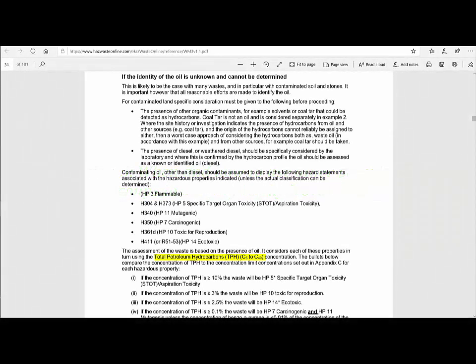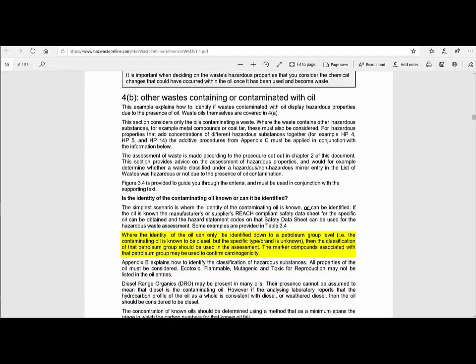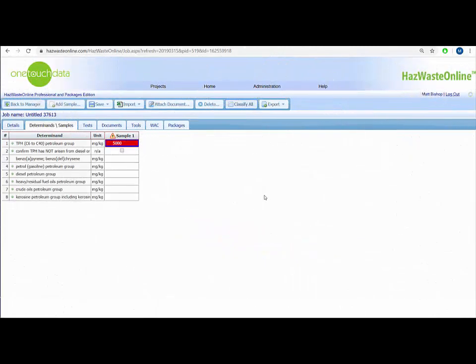The TPH C6 to C40 Petroleum Group should be used if the type of your hydrocarbon is unknown or if it contains a mixture of two or more oils. However, if your lines of evidence indicate a particular petroleum group is present, then you can use a specific petroleum group instead. For example, if you are working on the forecourt of a petrol garage next to a diesel tank, and the laboratory confirms that all your TPH is diesel or weathered or degraded diesel, then you can use the diesel petroleum group instead.